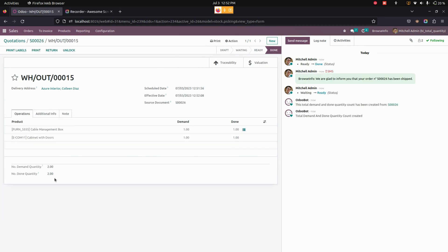In the same way, if we go into the delivery order, you can see the demanded quantity as well as the done quantities right here.